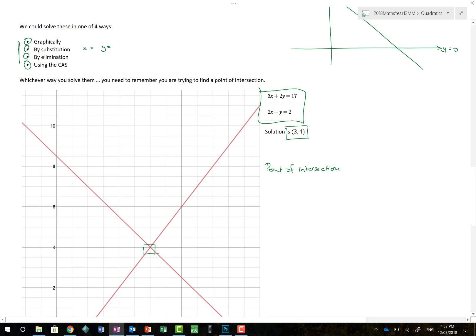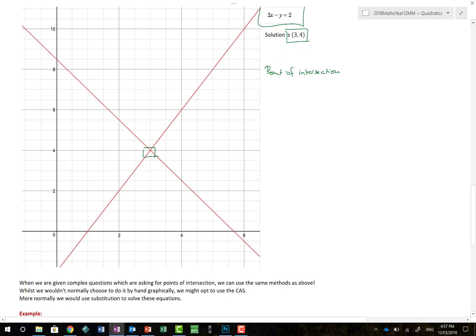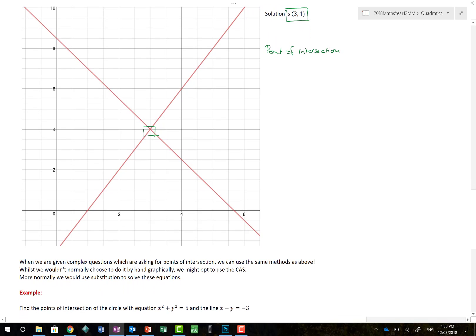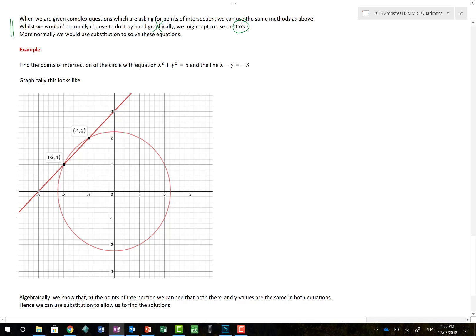When we're finding the point of intersection, what we're really doing is substitution — which is interesting because we tend to teach elimination first since substitution can become quite messy with fractions. But point of intersection is substitution, no two ways about it, and that's what we're going to use. We can be given complex questions asking for points of intersection; we'd certainly use our CAS where possible, but we still have to show some form of working in an exam.